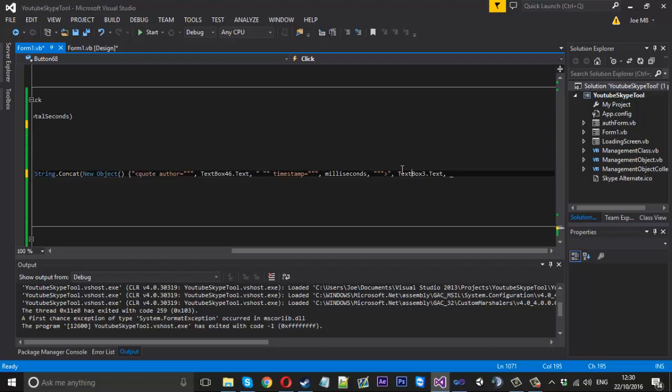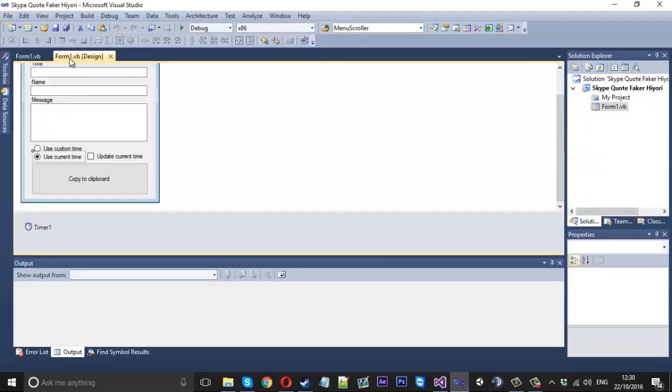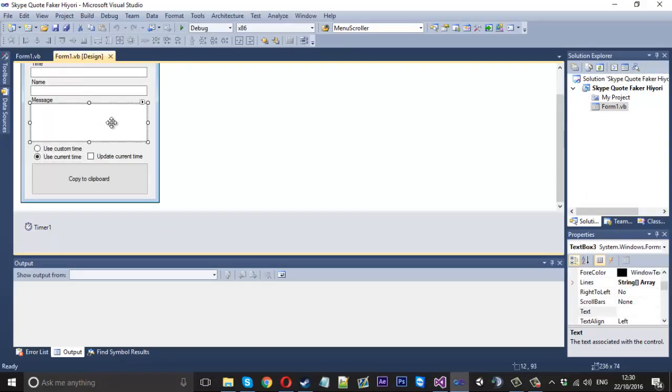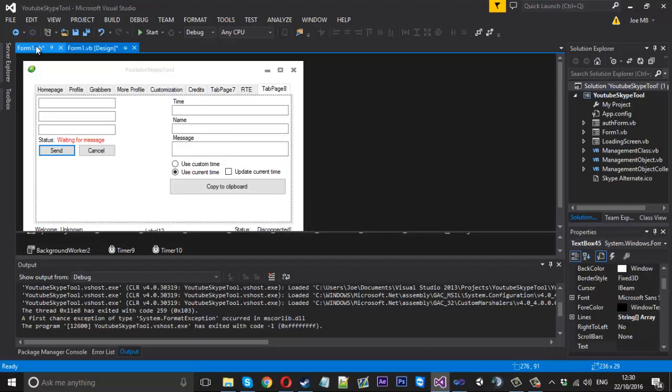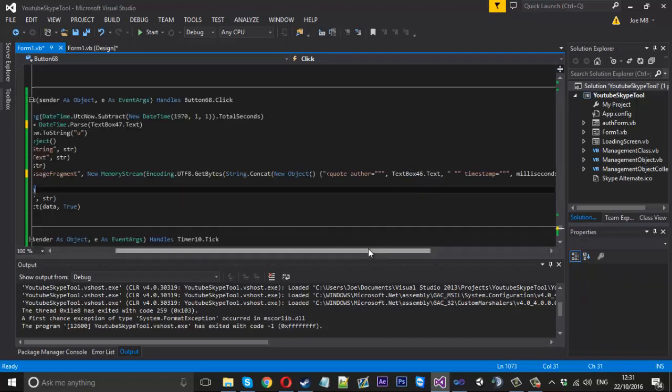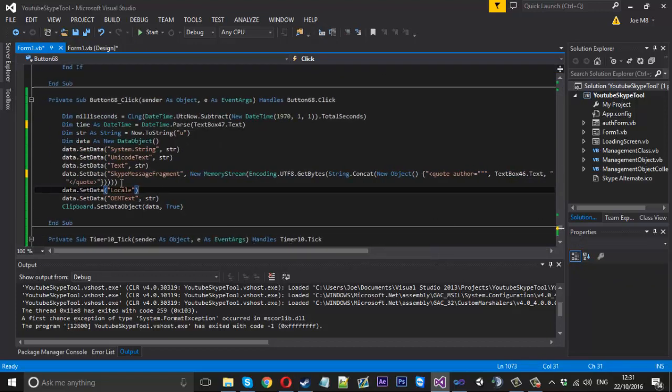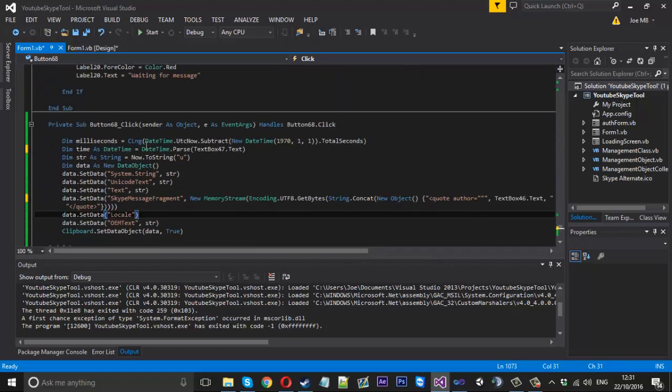It should be the message. Yes. So that will be text box 45 in our case. And let's just double check we don't have anything else to change. No, that looks all good.